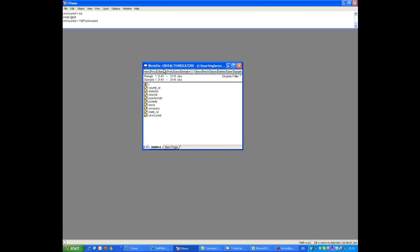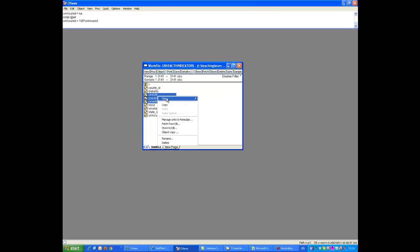This dataset, which is saved in an EViews file called US Health Indicators, has a number of interesting variables. Let's just open a couple of these, let's say property, population, density.